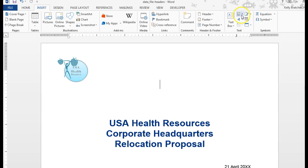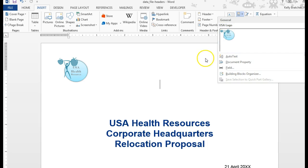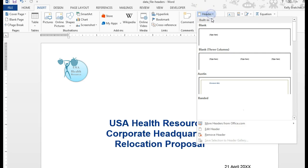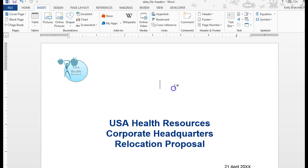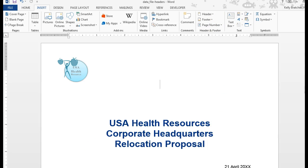Now, if I go to Insert, Quick Parts, I'll notice that this just pops up, so now I can real quickly go here and access this. If I'd have told it that it was a header, it would fall under the Header category. If I'd have told it that it was a text box, it would show up here.